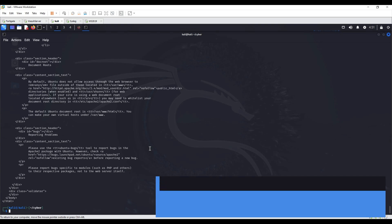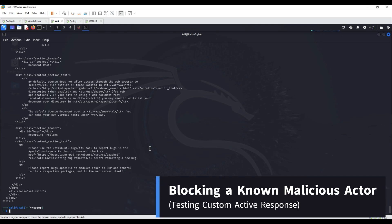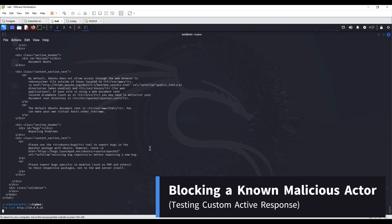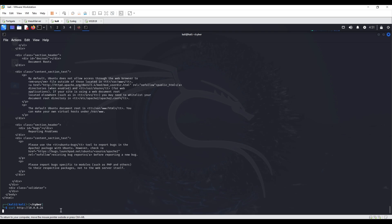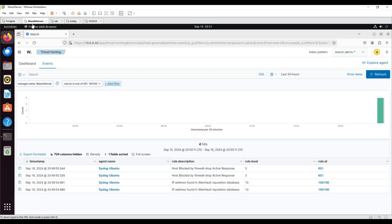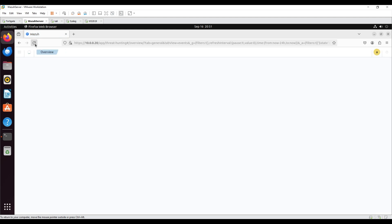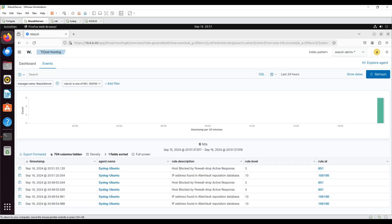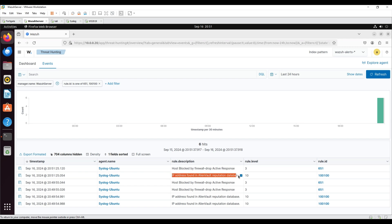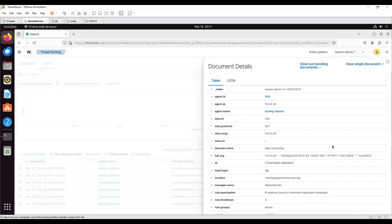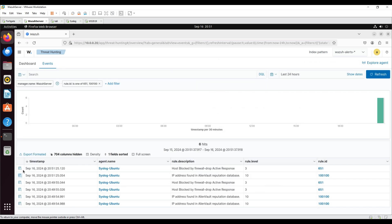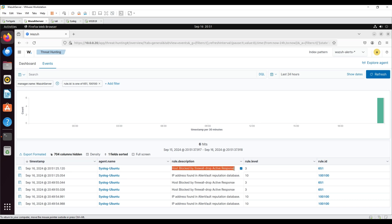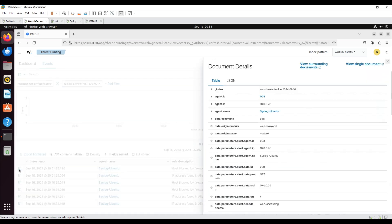Blocking a known malicious actor. In this use case, Wazuh blocks the Kali machine's IP address from accessing resources on a web server hosted by the Ubuntu endpoint. The AlienVault IP reputation database is downloaded to the Wazuh server, and the Kali machine's IP address is added to the database. On the Wazuh server, the active response module is configured with custom rule ID 100100 to block the Kali machine's IP address.